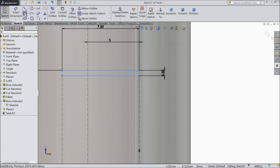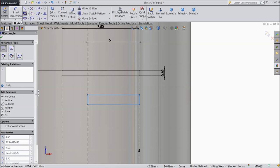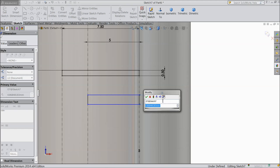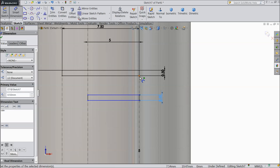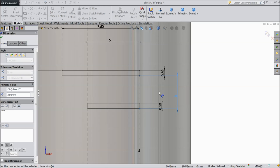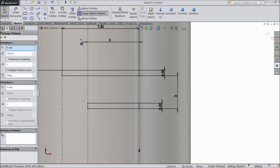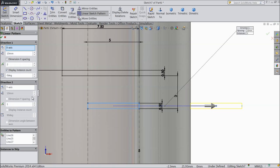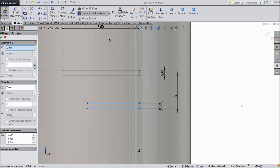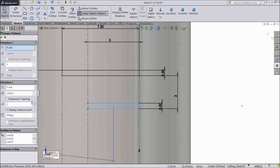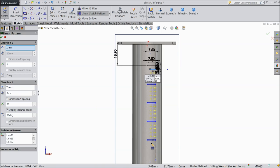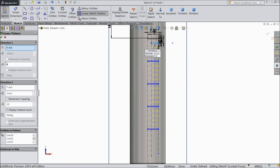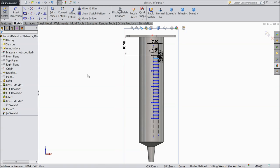Now here select corner rectangle and draw some more rectangles — 0.5mm, and the distance from here to this end 3mm. Now choose linear pattern. Select all four lines, X axis keep zero, Y axis keep down, make the distance 3mm, and we want to make up to twenty items.